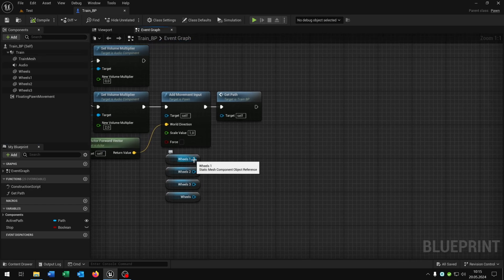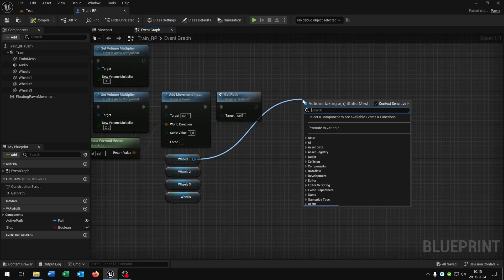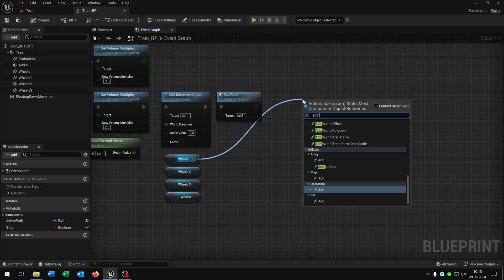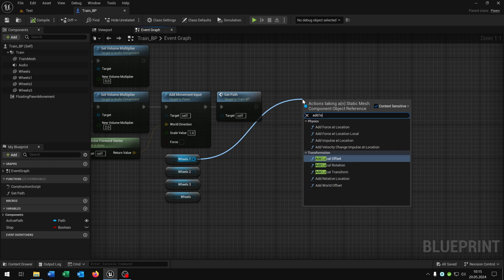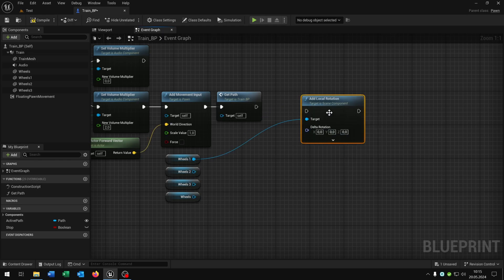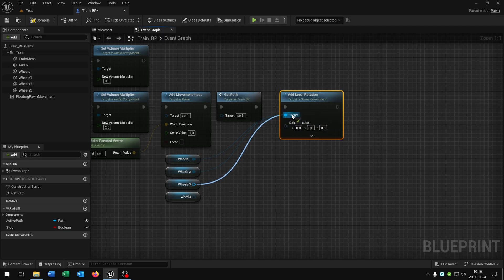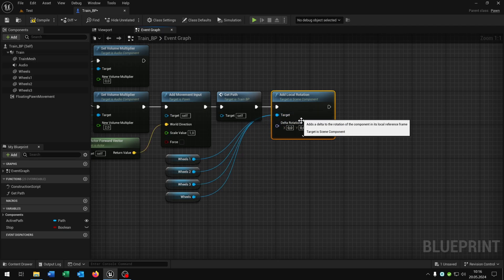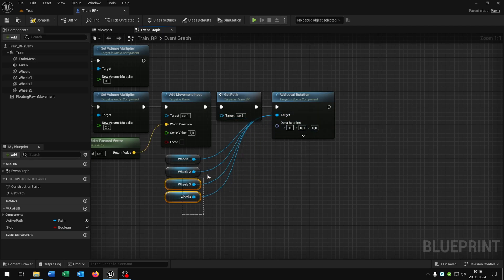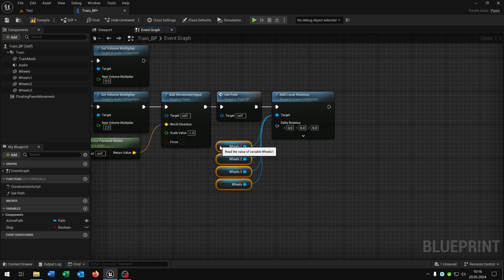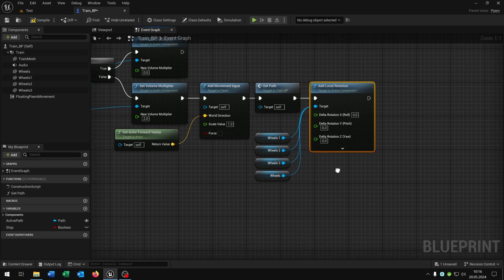And then we go from the wheels and say add local rotation and connect just all wheels that we have. If we have more, of course you connect all wheels of your train. Then we say right click split structure pin.